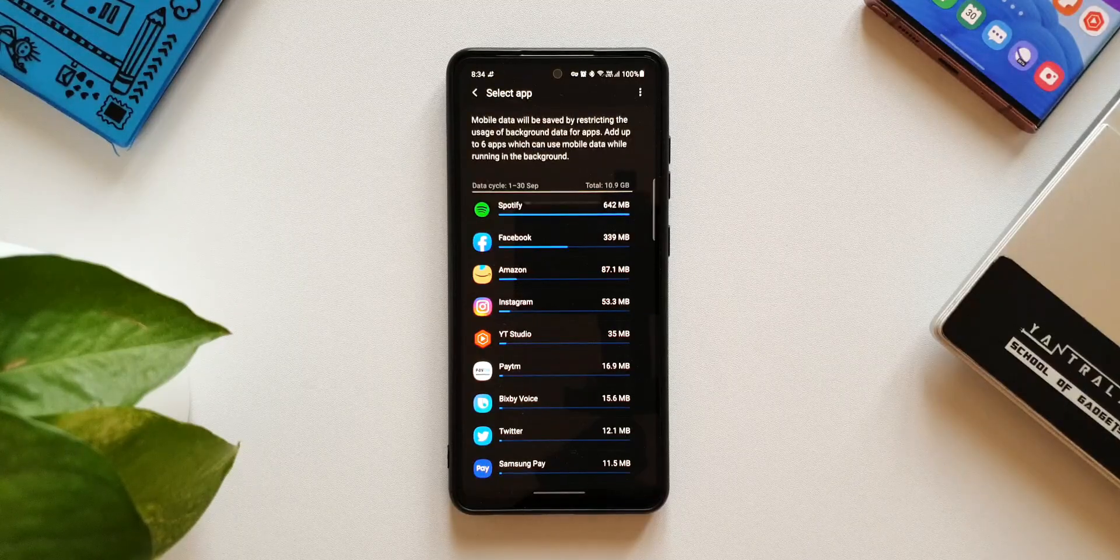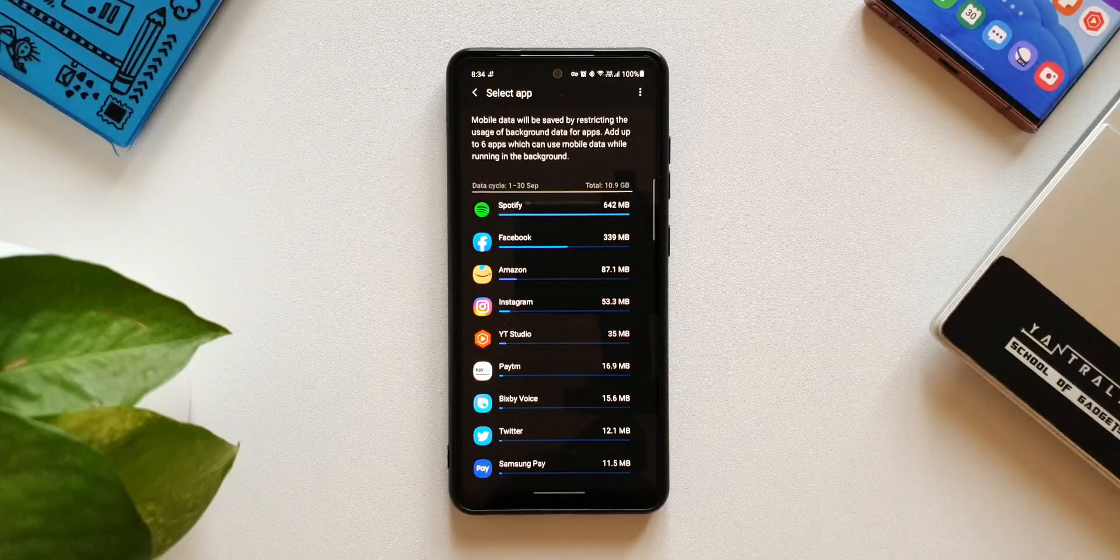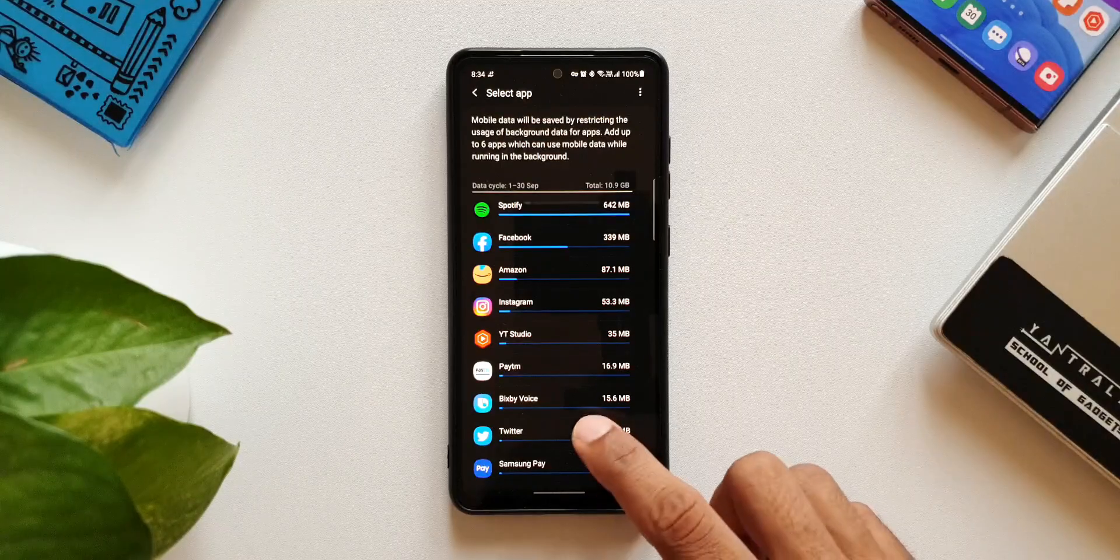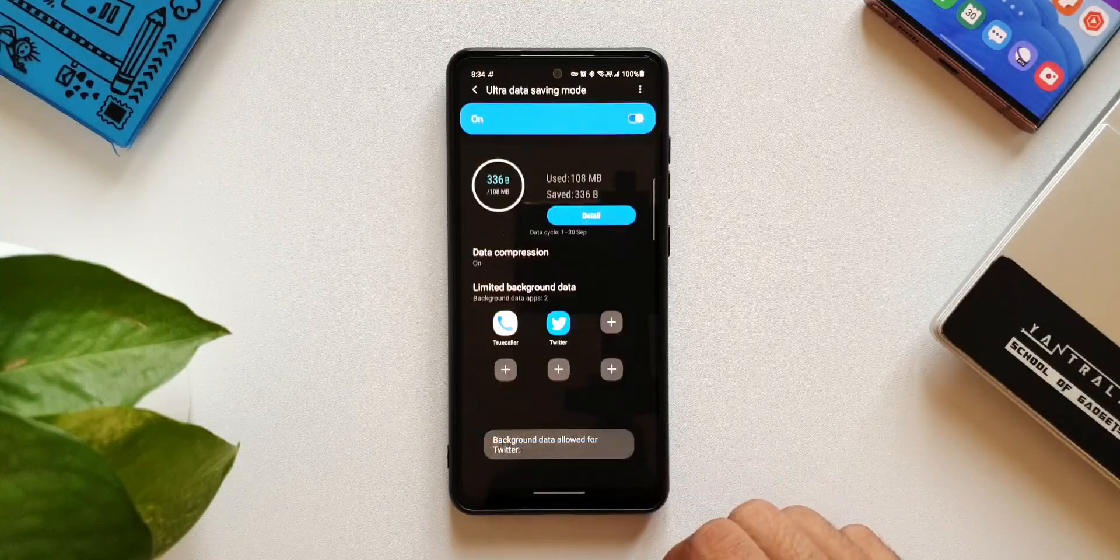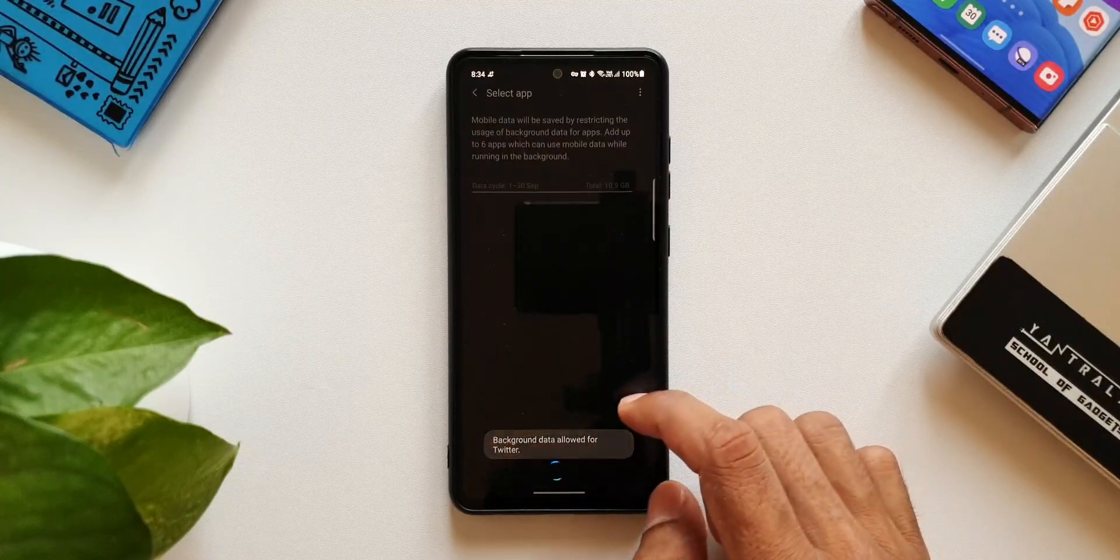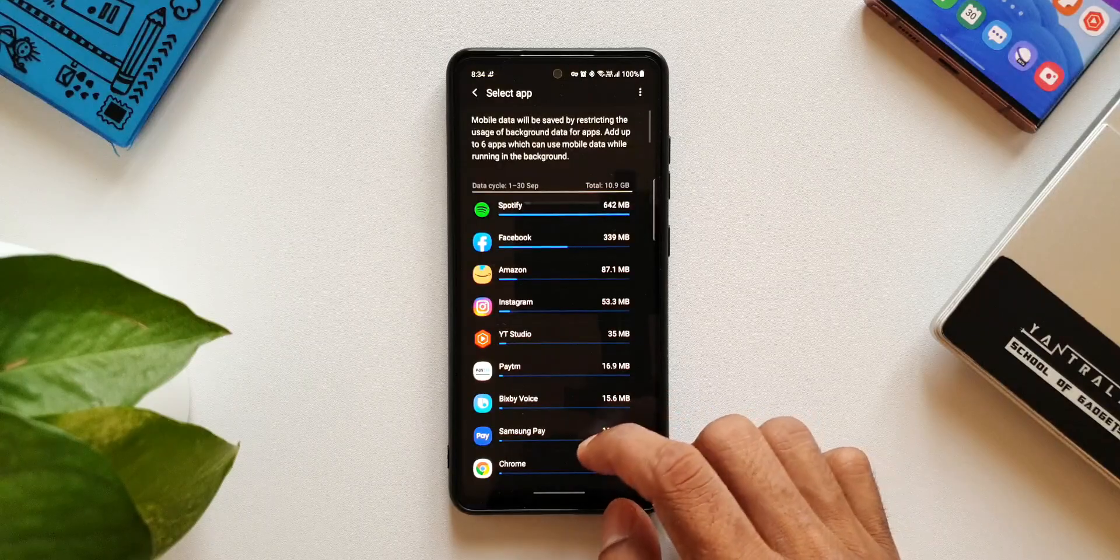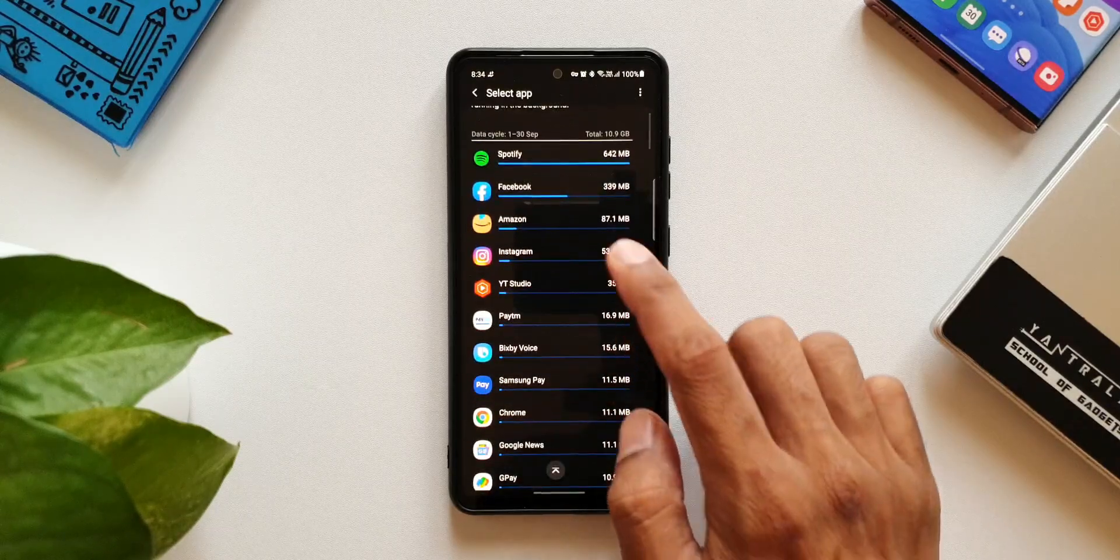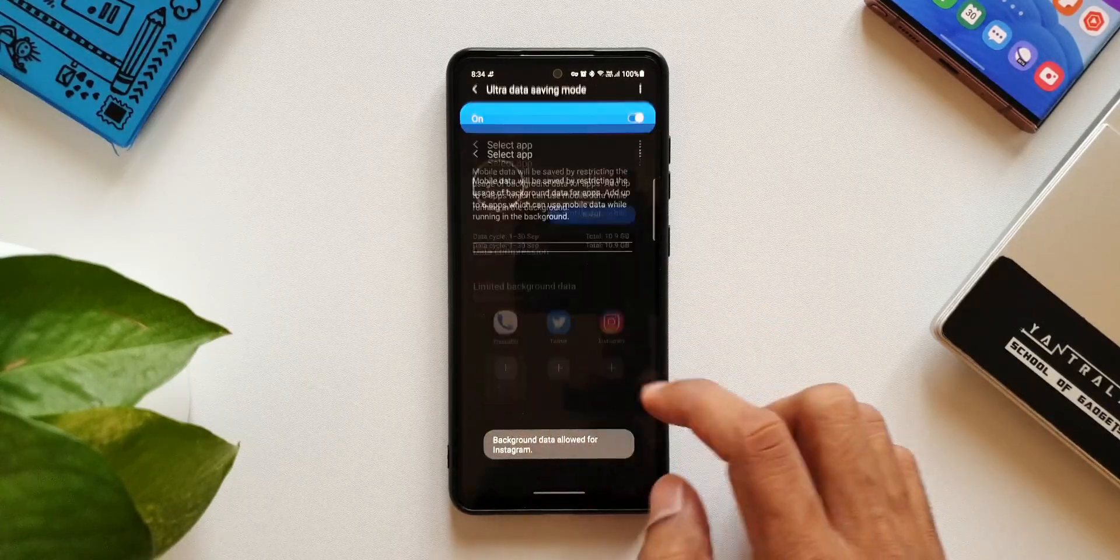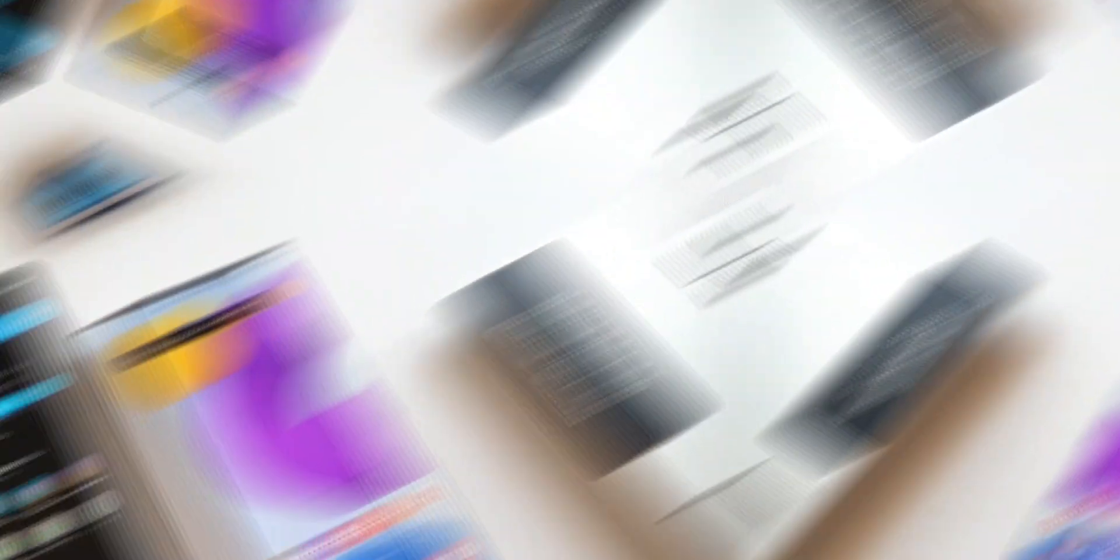Maybe the flagship users would feel that this is not really required, but there will be a lot of you guys who might want to have it even on a flagship device. But unfortunately we don't have this feature on the flagships.